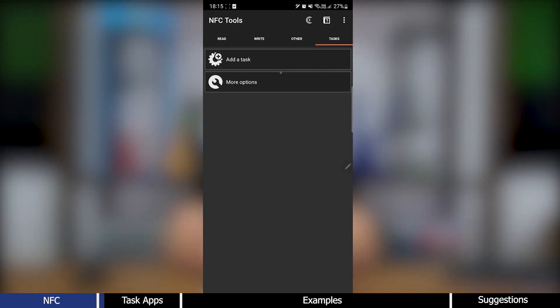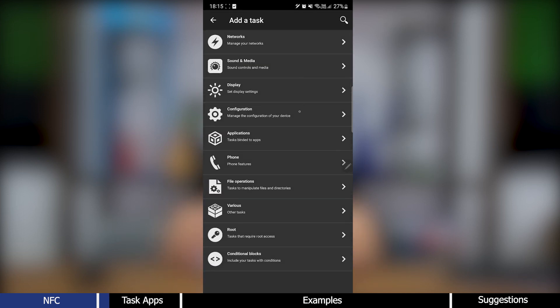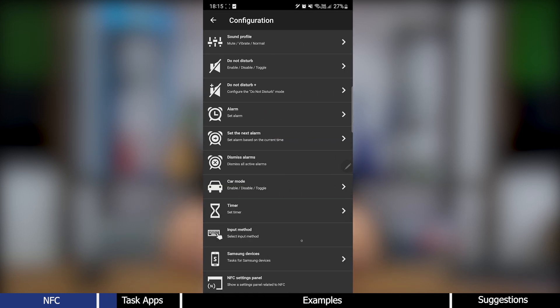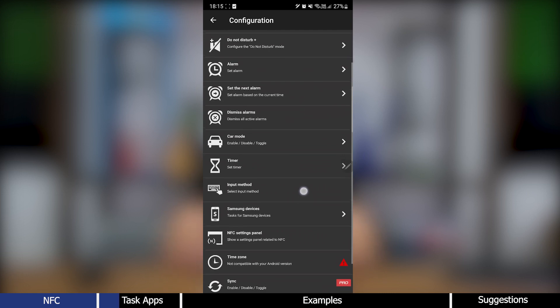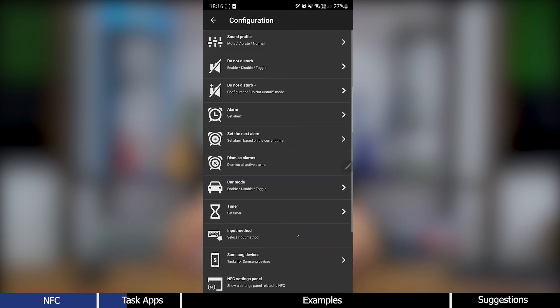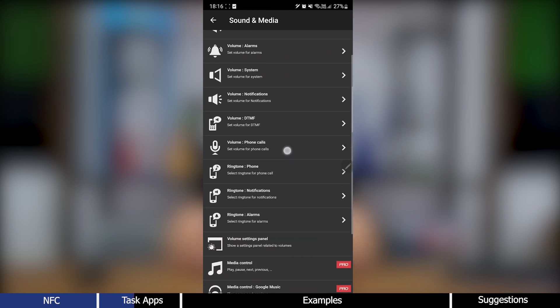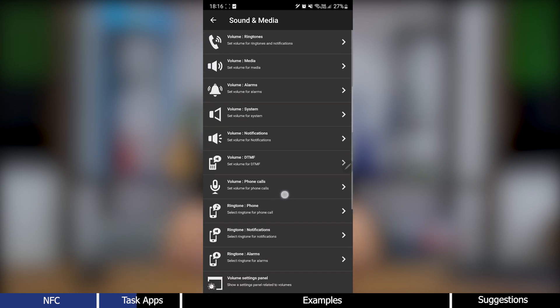There are many apps available that allow you to create NFC tasks or actions which are triggered when you tap your phone against an NFC tag. These tasks can be simple or complex and can save you a lot of time by automating repetitive actions.